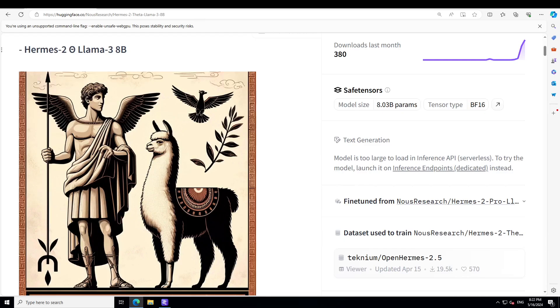This is the first experimental merge model released by Nous Research in collaboration with Charles Goddard at Arcee, which is the team behind MergeKit. Hermes 2 is a merged and then further RLHF version that combines their excellent Nous Hermes 2 Pro model and Meta Llama 3 Instruct model. They are basically combining the best of both worlds of each model.